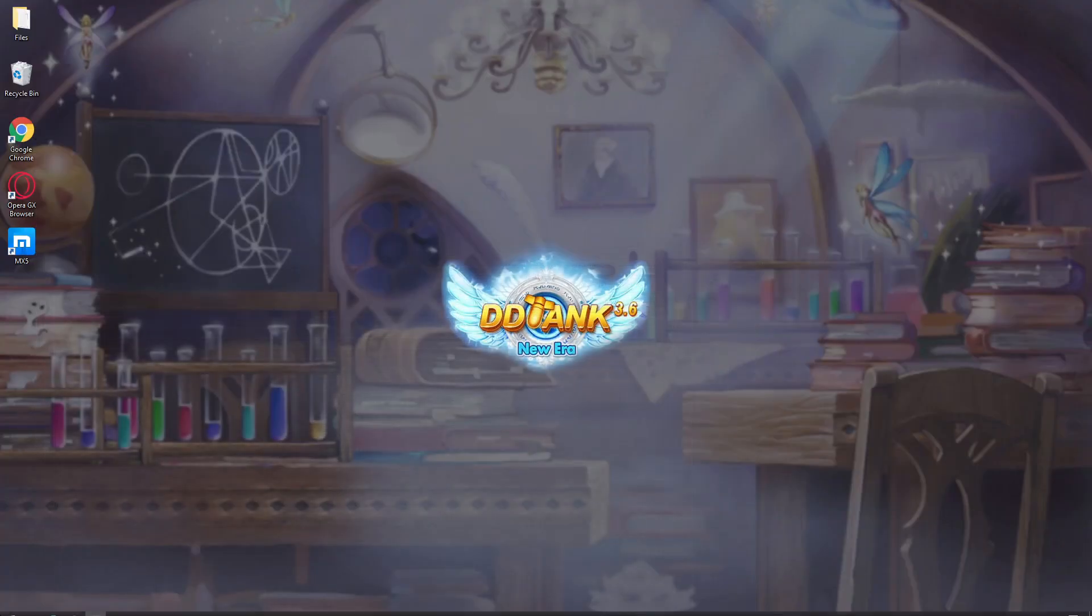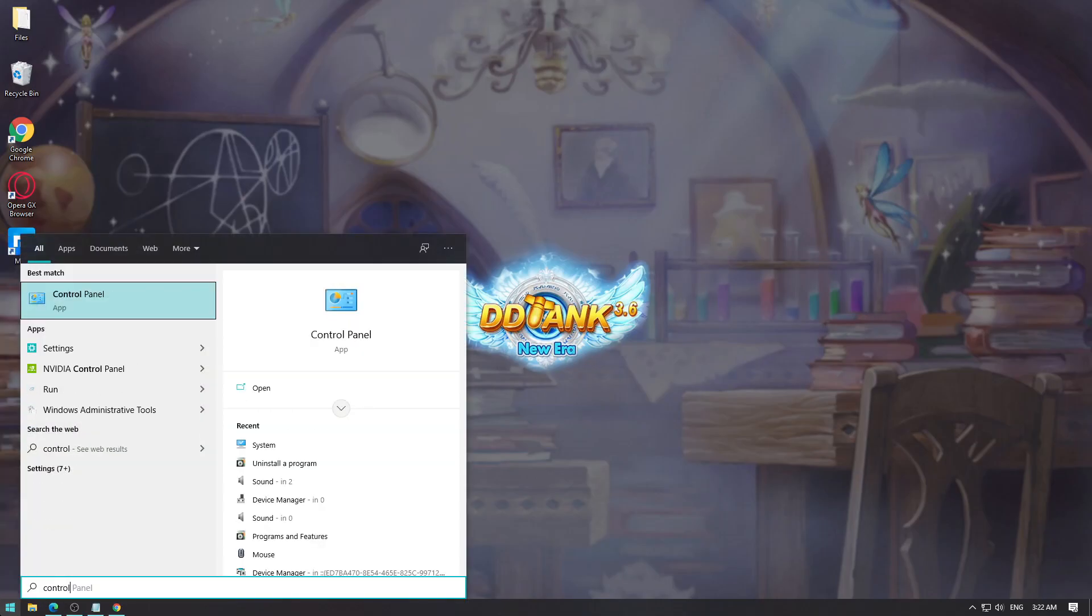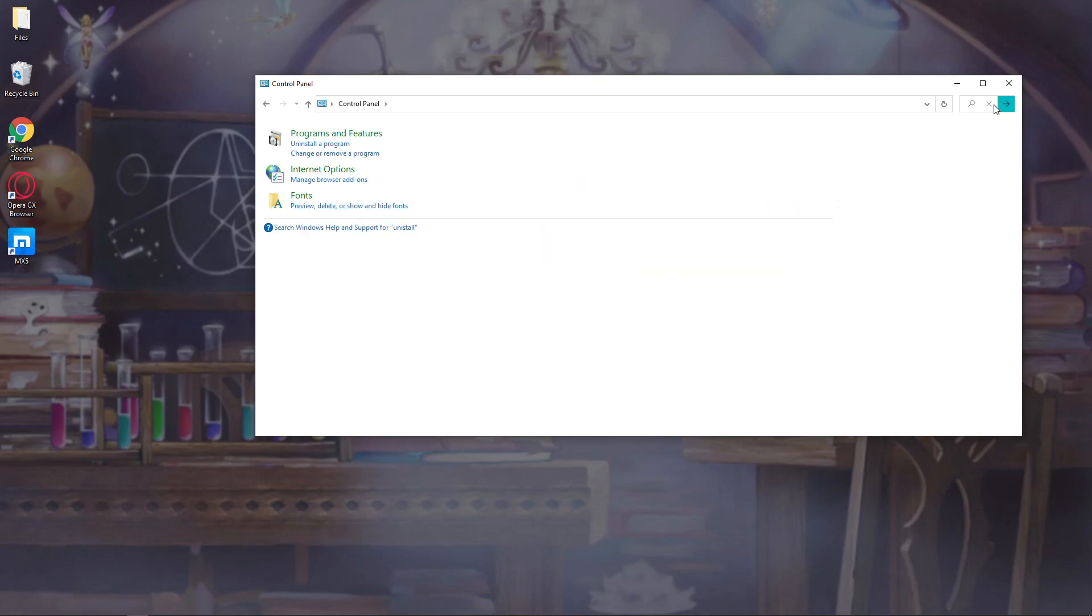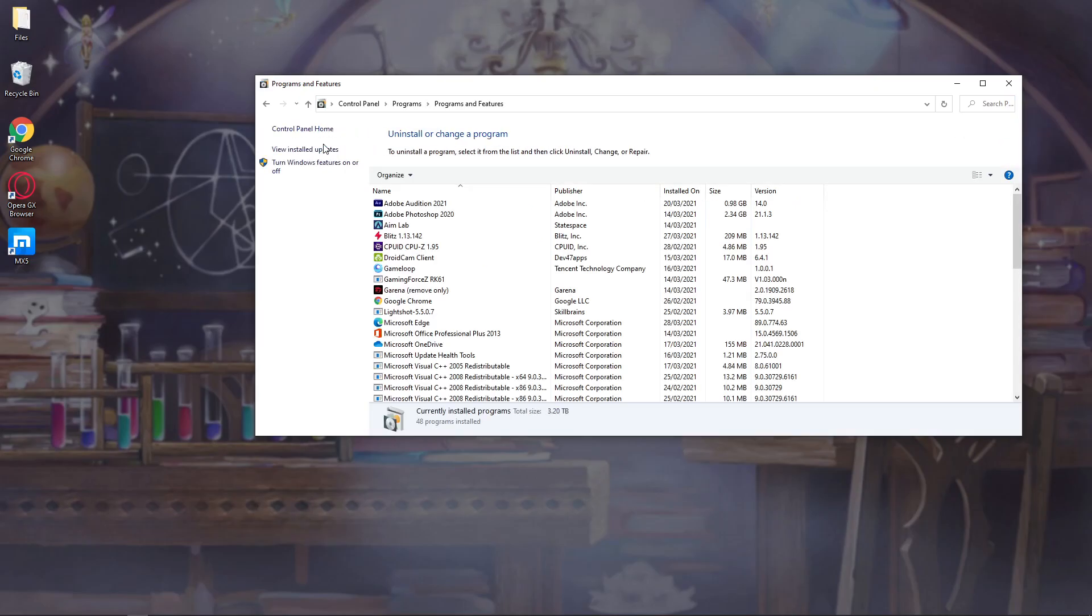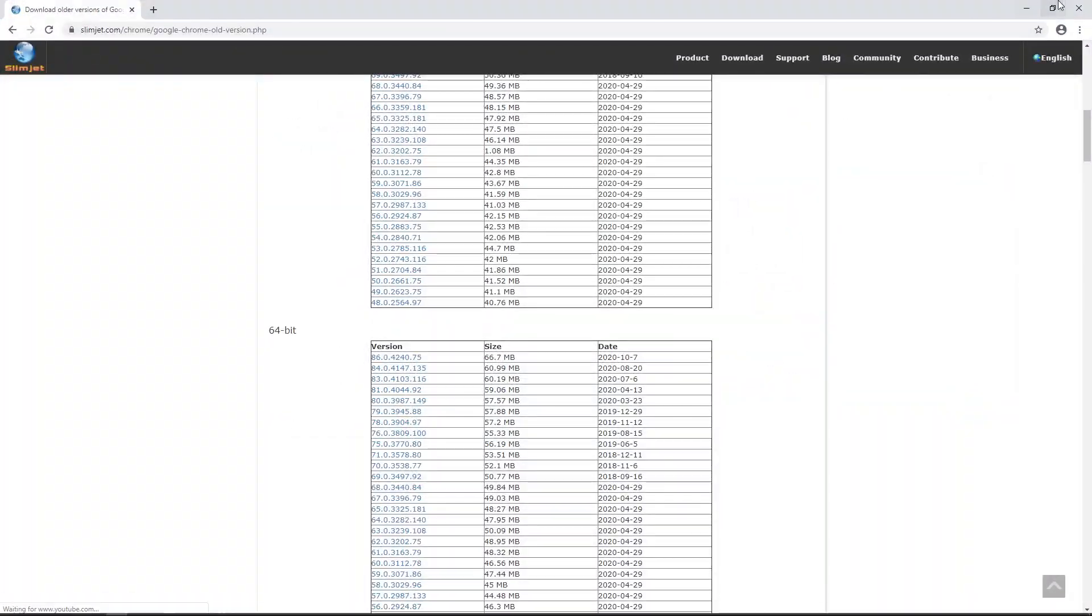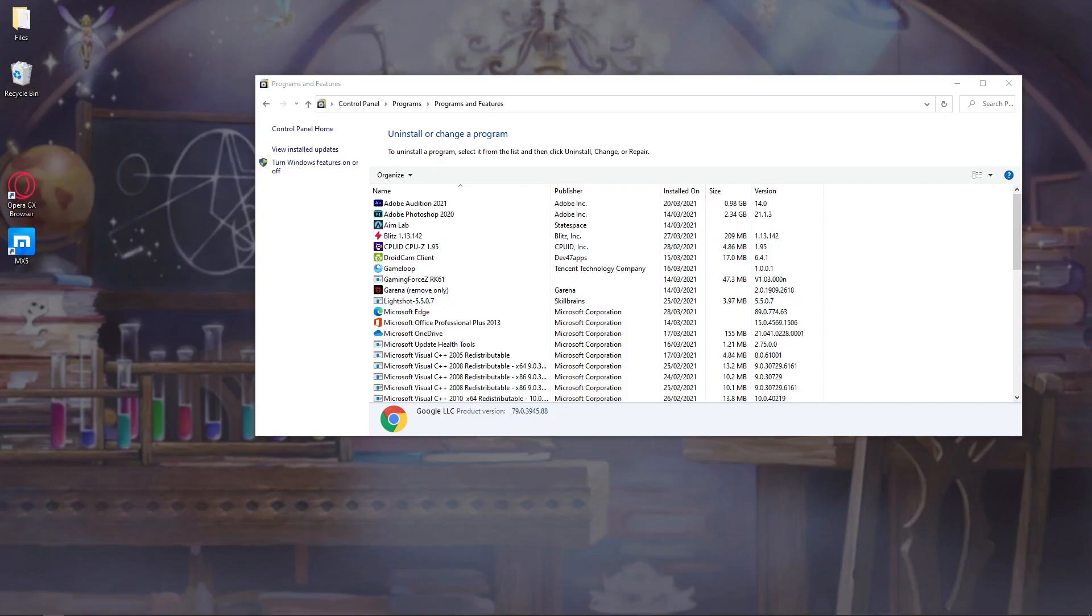Let's head over to Control Panel and then Uninstall a Program. If you don't see that, you can search, type uninstall and then Uninstall a Program. First, make sure Adobe Flash Player is not installed. Next, let's uninstall Google Chrome. Let's exit Google Chrome, then uninstall. Now it is successfully uninstalled.